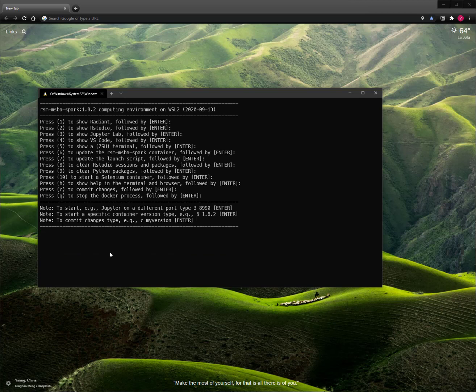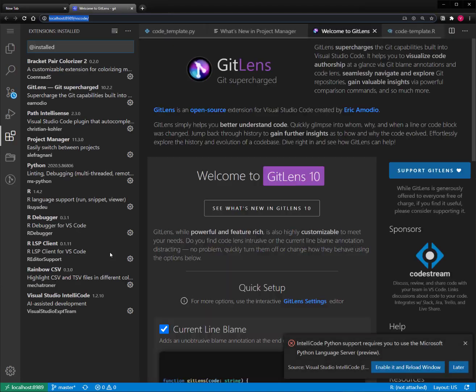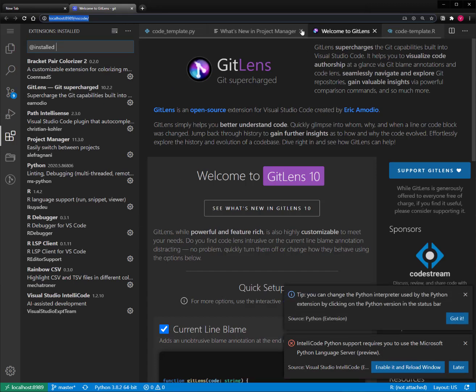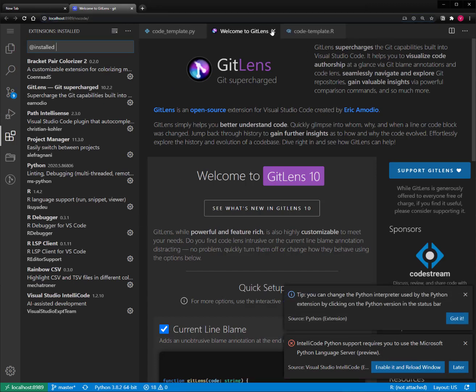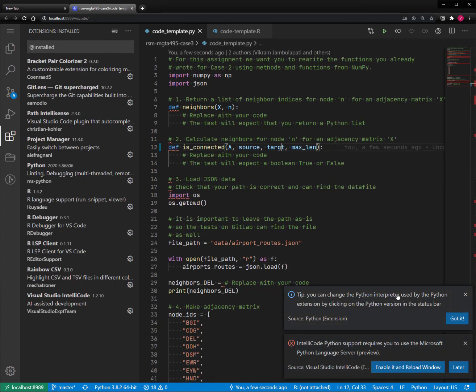Now here's the launch menu again. Let's relaunch VS Code by pressing 4 and Enter. When VS Code starts up, you'll see that a couple of things will happen. It'll recognize it has some new extensions and open some tabs to tell you about those — go ahead and just close those. It says here that you can change the Python interpreter used by the Python extension by clicking on the Python version in the status bar.